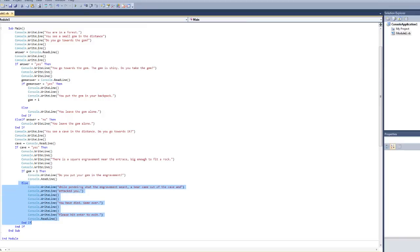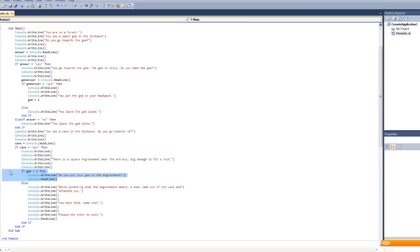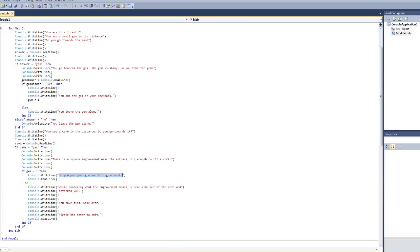So, this doesn't really matter what's going on over here, but this is saying this will only execute if you took the gem. And in the player's mind, what it's saying is if you took the gem when you went to see it and you put it in your backpack, meaning if you have a gem in your backpack, then it's going to ask you if you want to put your gem in the engravement.